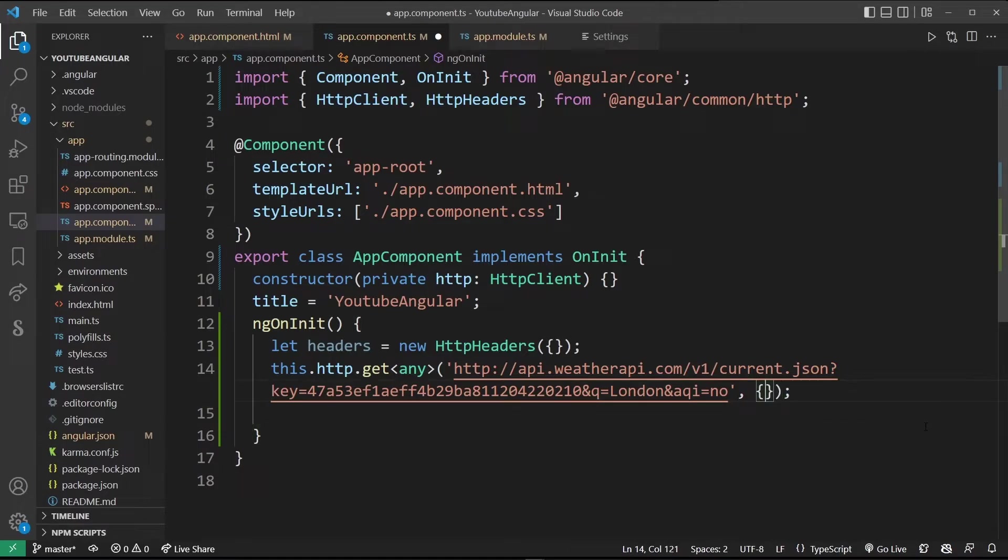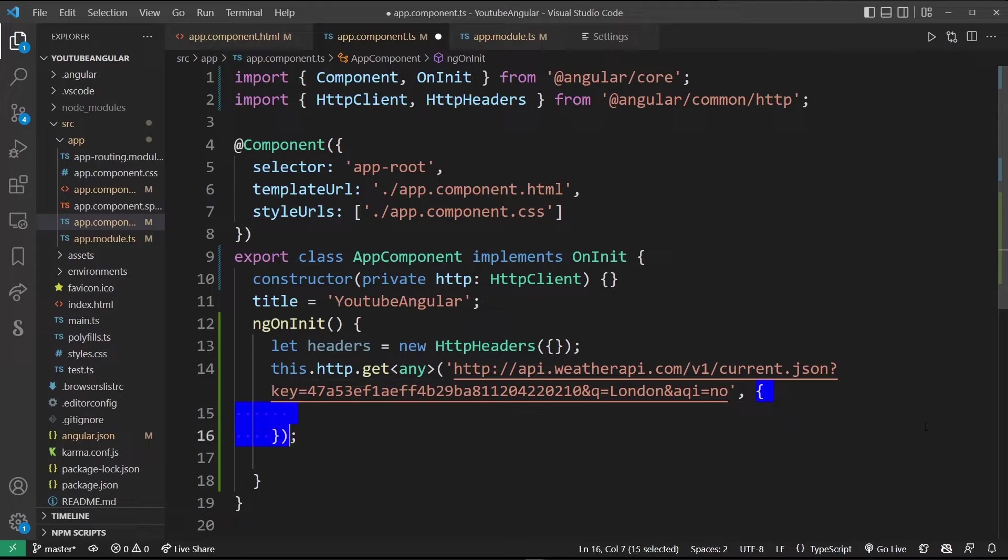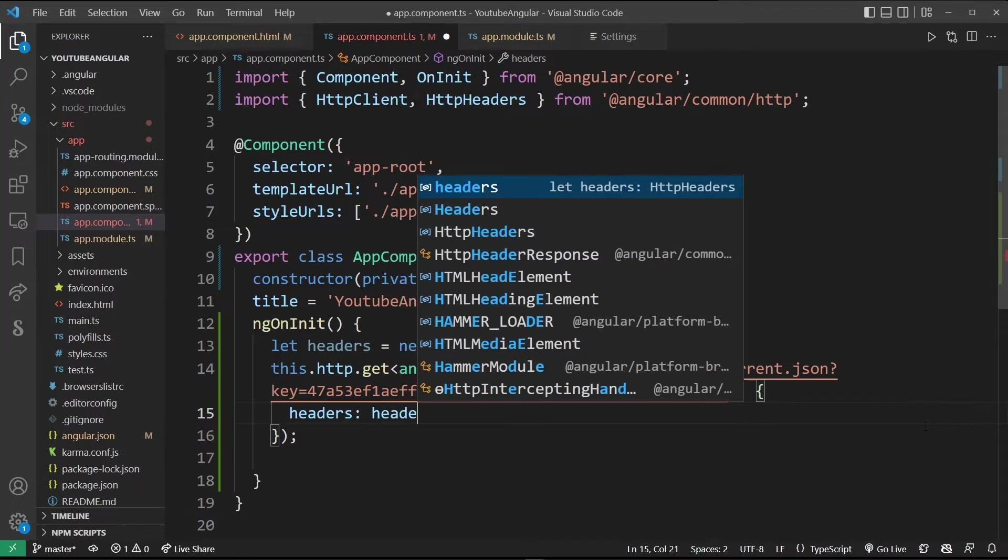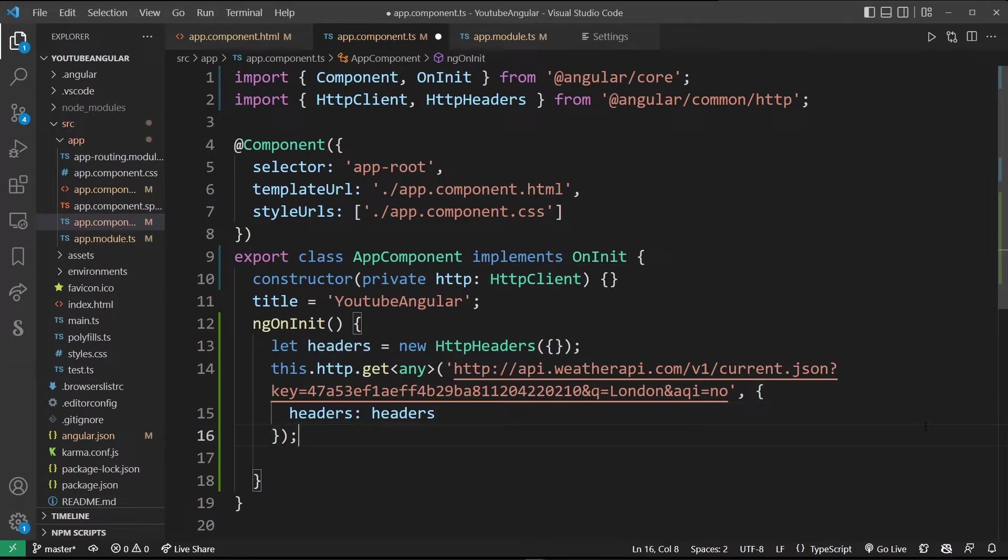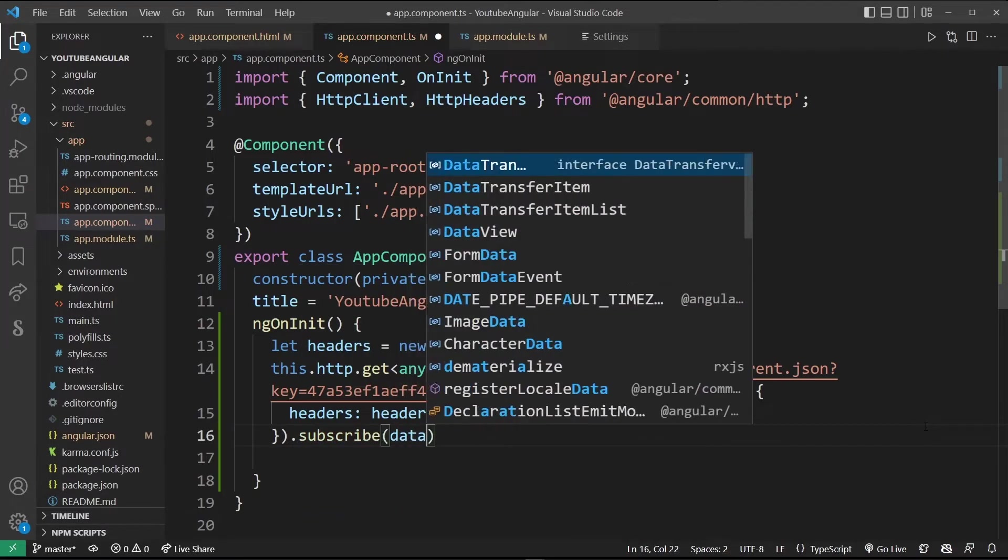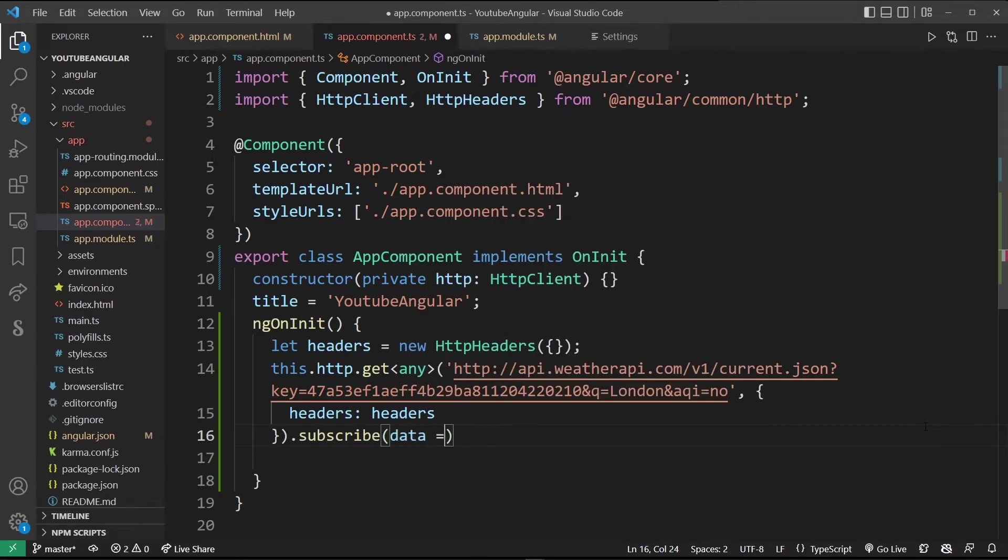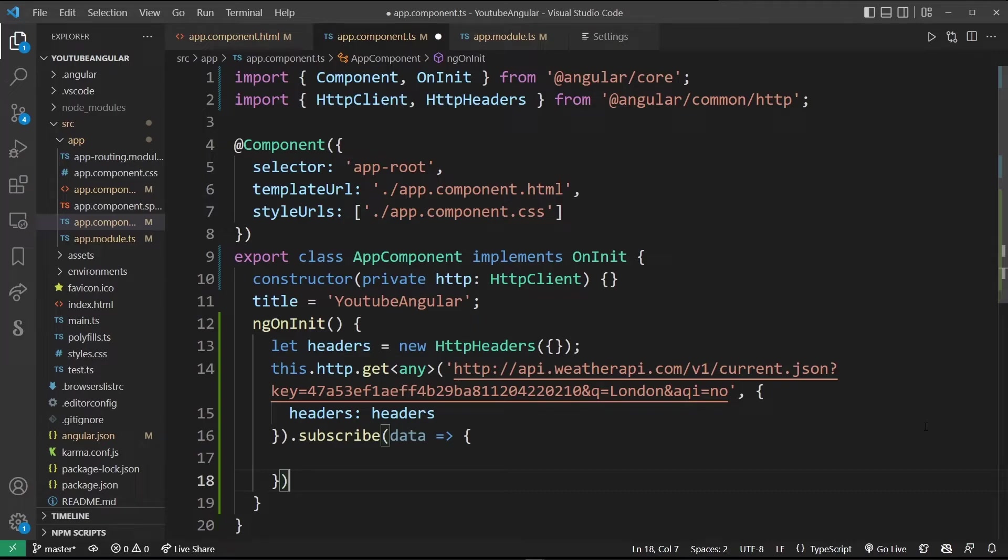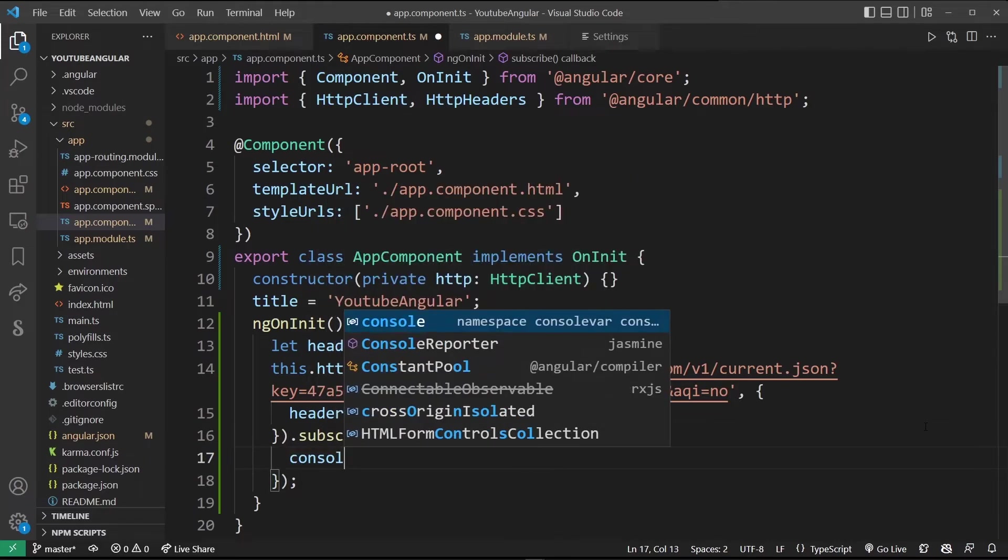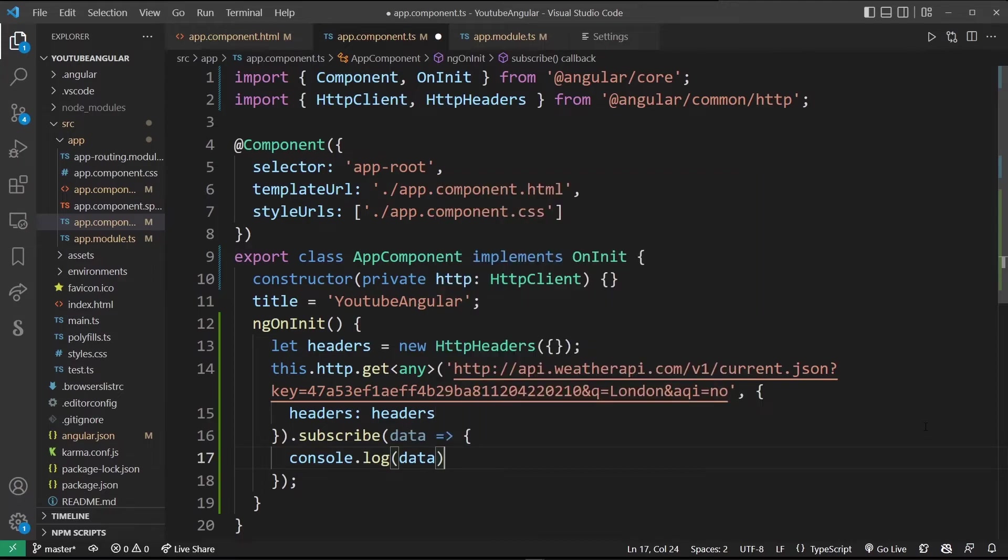Next we're going to add our headers in these empty brackets. Type headers colon headers. To actually collect the data from this promise we're going to use the subscribe method and create a data variable. Inside here we're going to use console.log function to output this data from the API request.